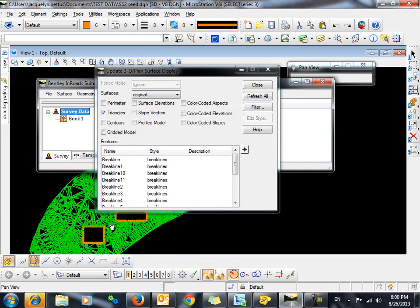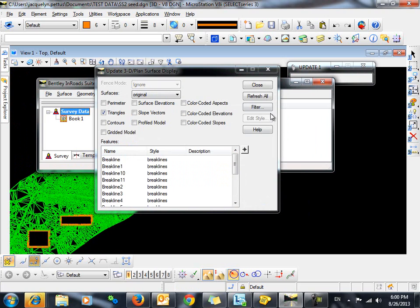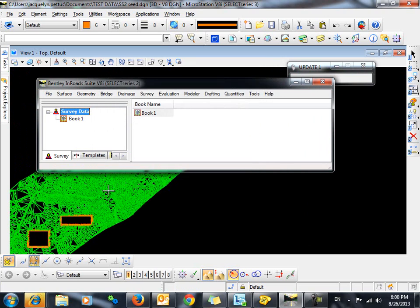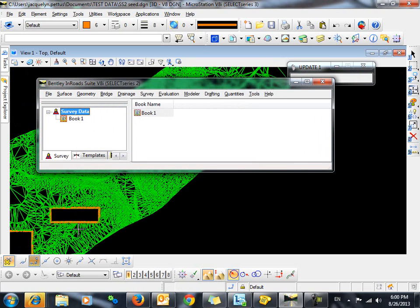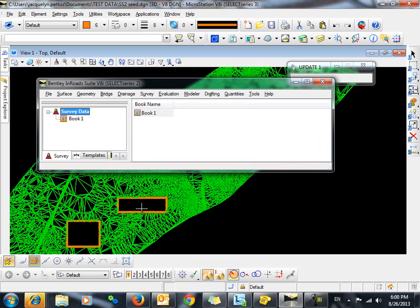And when the triangles are re-displayed, you can see that just as we wanted, there is a void inside our building pads.